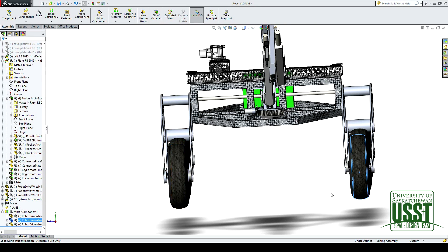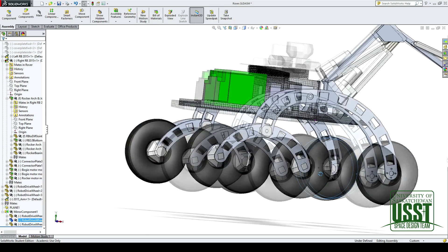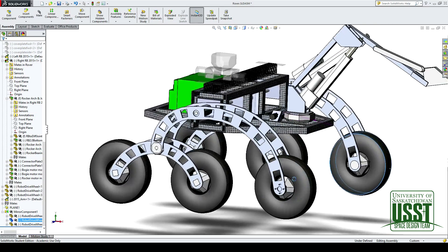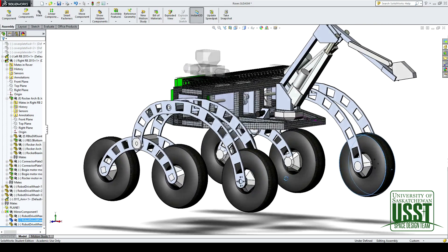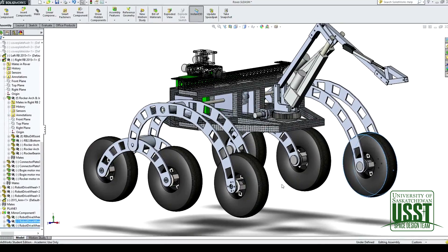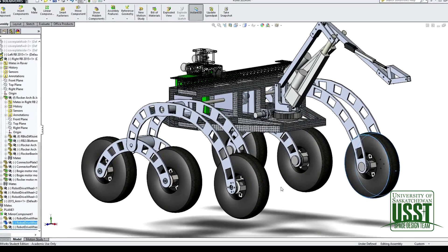So we maintain a level chassis, and reduce the risk of tipping. By keeping the chassis level, this also keeps all wheels in contact with the ground, increasing traction, and not being able to get stuck.